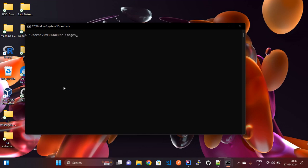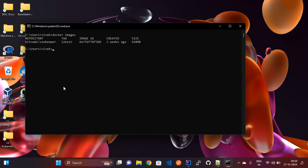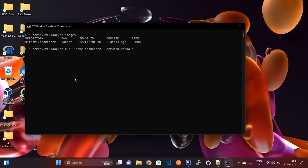Now let's check — the Docker images are available locally: bitnami/kafka and bitnami/zookeeper. To run ZooKeeper, use: 'docker run --name zookeeper --network kafka-network -p 2181:2181'. This sets the container name as 'zookeeper', attaches it to the kafka-network, and exposes port 2181.